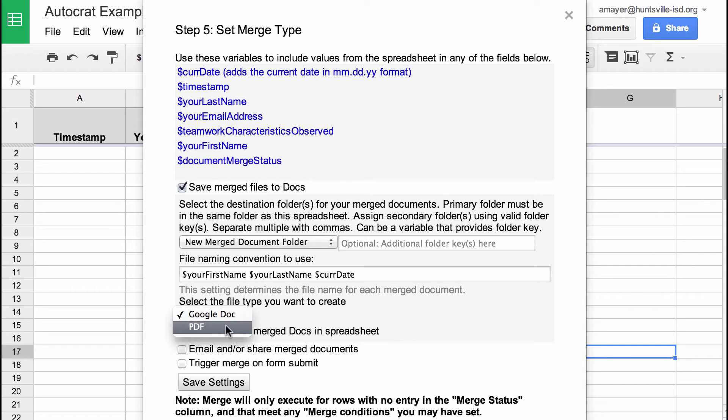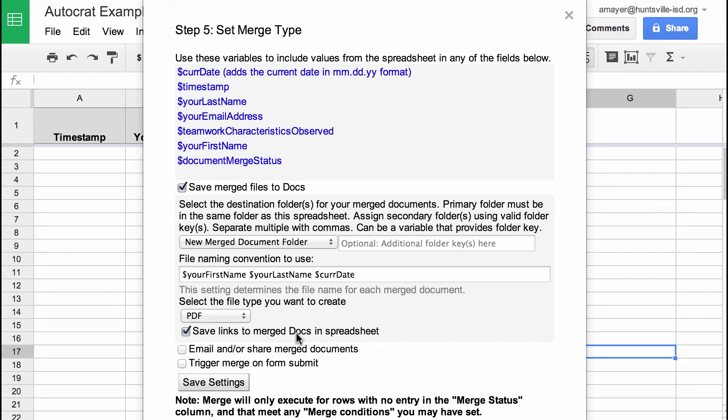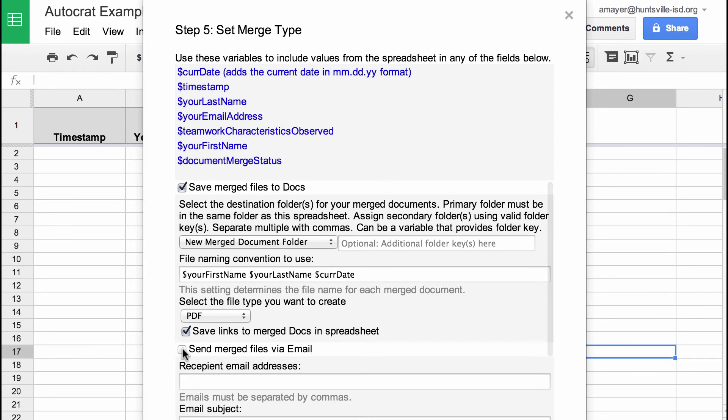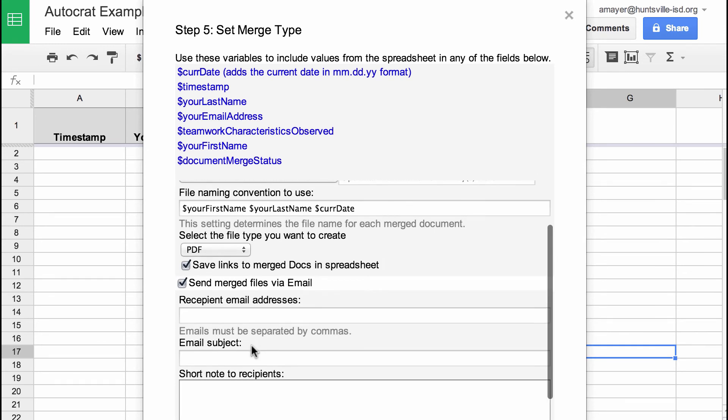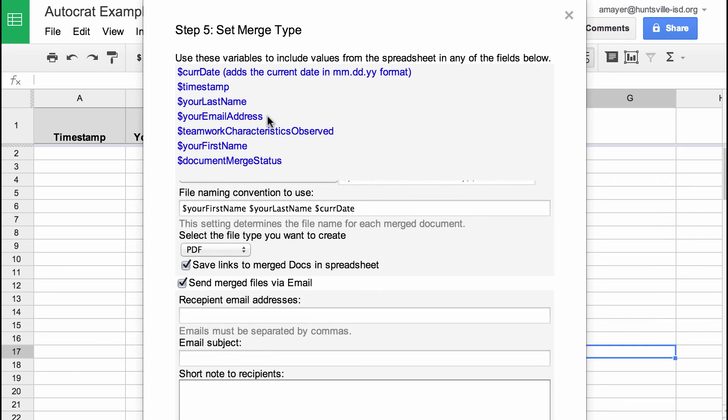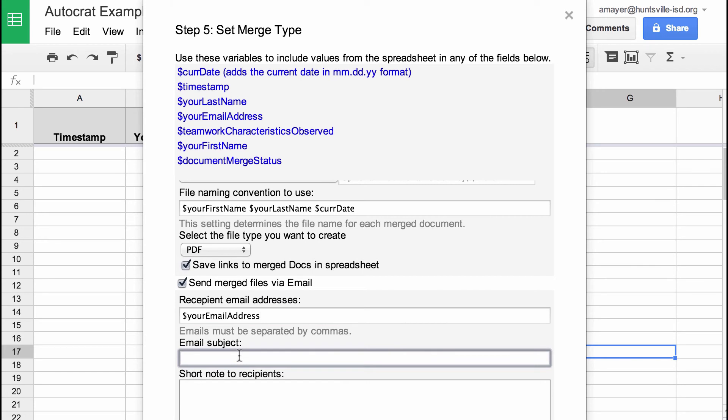What kind of file do we want to create? Well, let's go ahead and create a PDF just so you can see what that does. Let's save the links to the merged documents in the spreadsheet. That'll make them really easy to find and open. Let's email the merged documents and the recipient email address is going to be this tag right up here, your email address. So I'm just going to copy and paste that right in there.